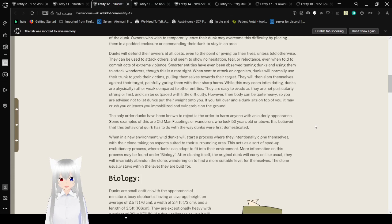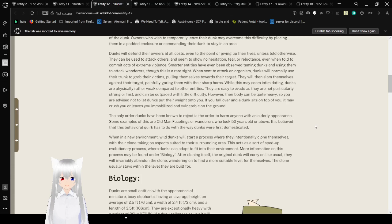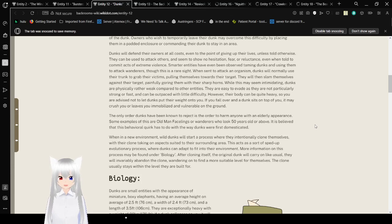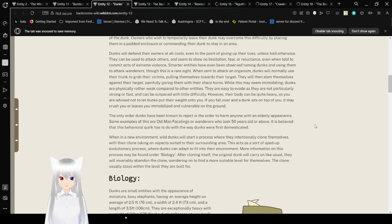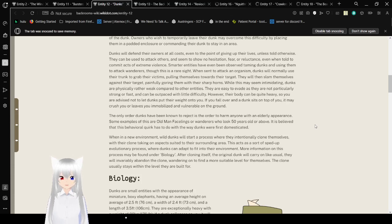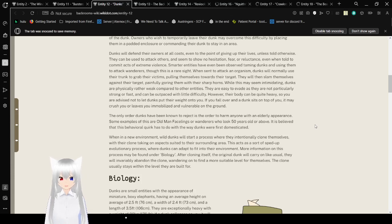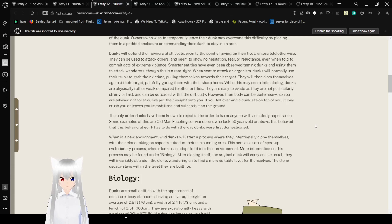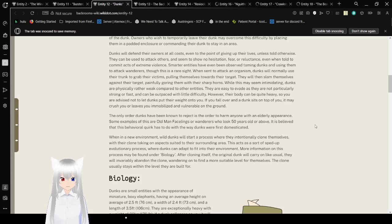Dunks will defend their owners at all costs, even to the point of giving up their lives, unless told otherwise. They can be used to attack others and seem to show no hesitation, fear, or reluctance, even when told to commit acts of extreme violence. When sent to attack an organism, Dunks will normally use their trunk to grab their victims, pulling themselves towards their target. They will then slam themselves against their target, painfully goring them with their sharp horns. While this may seem intimidating, Dunks are physically rather weak compared to other entities. They are easy to evade as they are not particularly strong or fast.